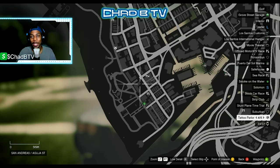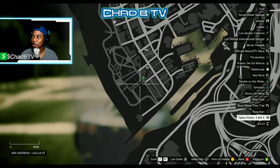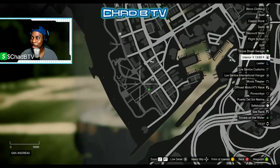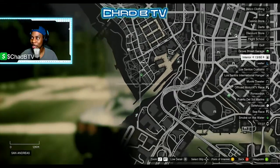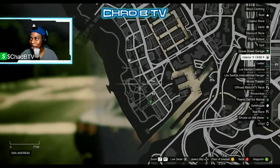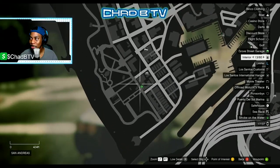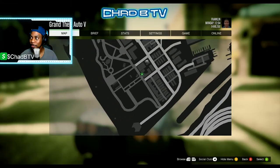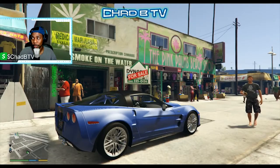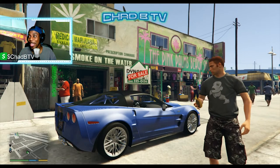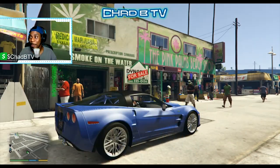Alright guys, we're in the game now. If you go to your map and look down towards the Vespucci Beach area, you're gonna see a little weed leaf down here at the bottom of the beach. See the mask shop right here — just right down from the mask shop there should be a little green leaf. Alright guys, we are down here on the beach now at the Smoke on the Water Weed Shop.